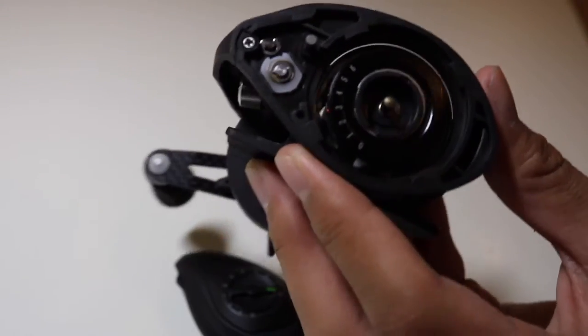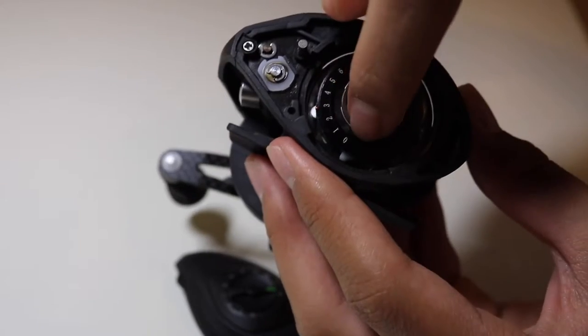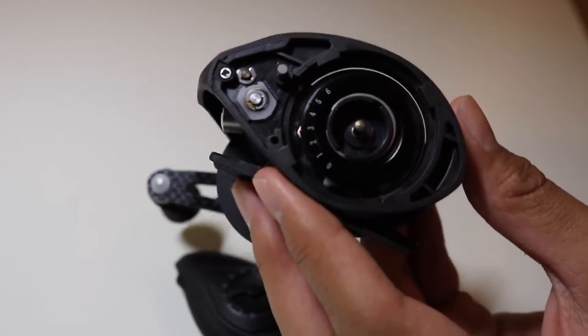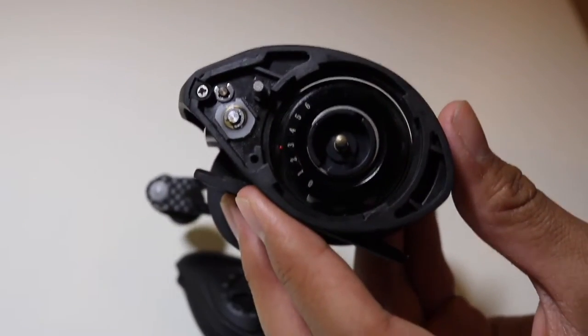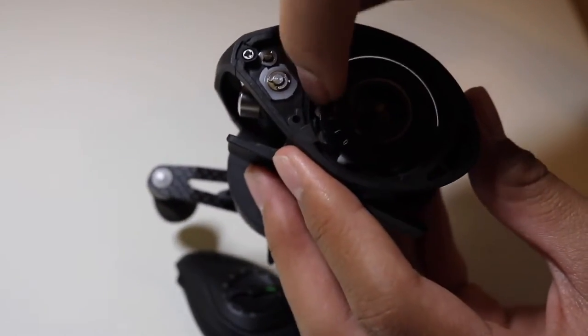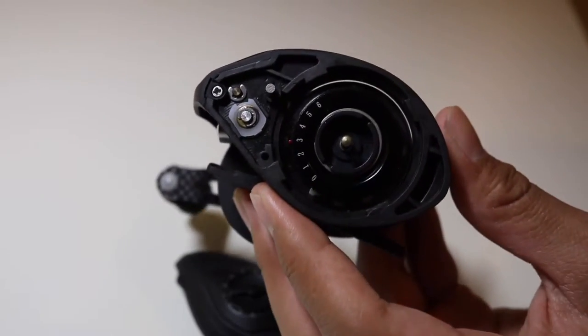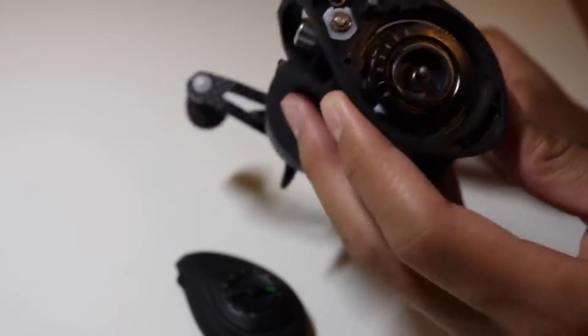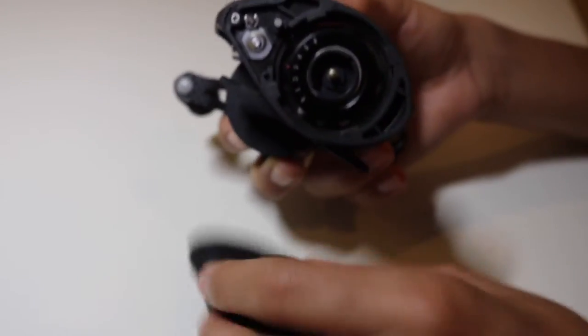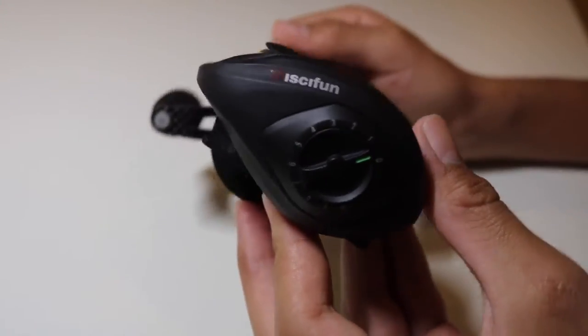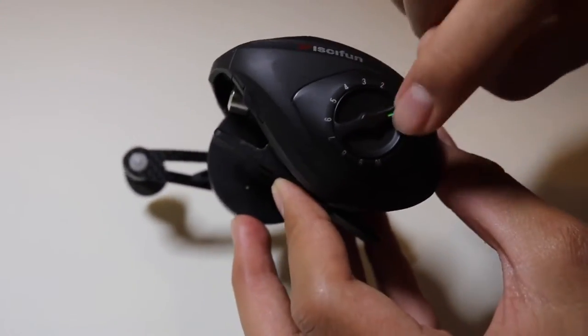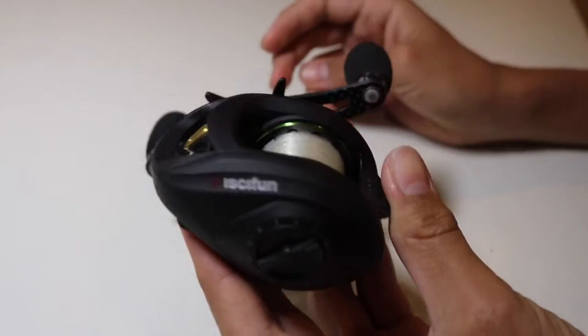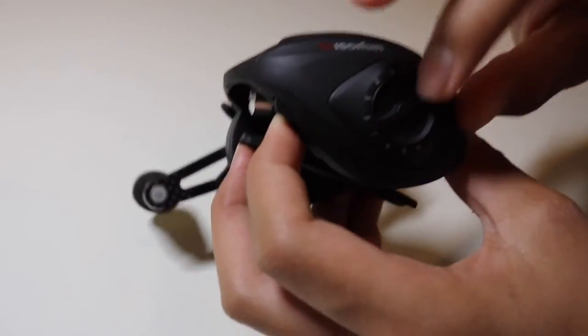So right now I have them set on three. That for me is the perfect setting. When you first get this reel it's gonna be on zero. So if you try casting you'll probably get a major backlash. But I have mine set to three. For me that's perfect. You can cast super far and I almost never get any backlash. And then on the outside I have my brakes set to zero. This maximizes my casting distance and I still don't get any backlash.